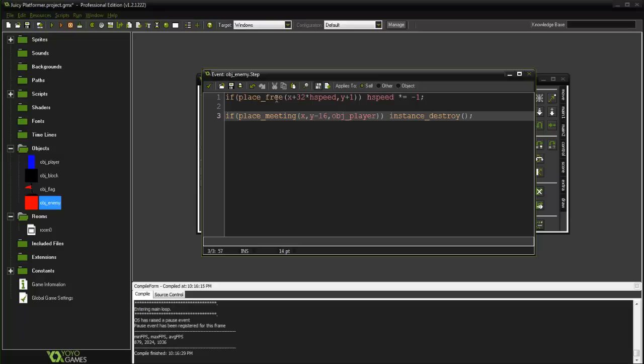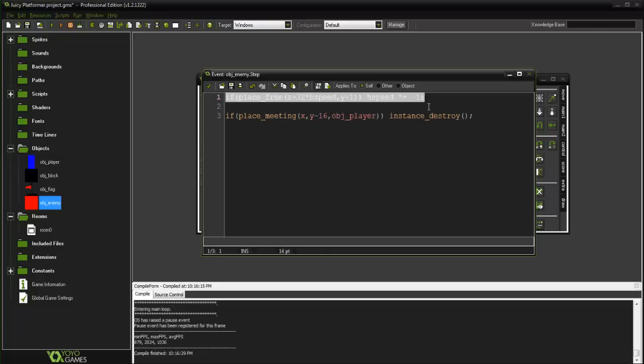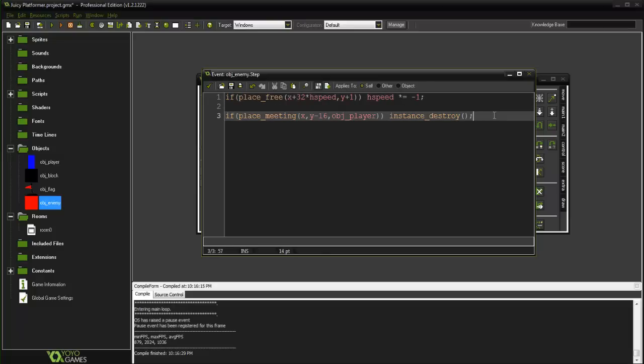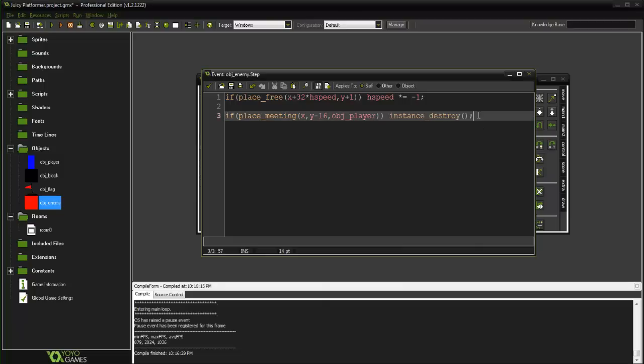If place free, this is how the enemy kind of goes back and forth. And then here is the code for if place meeting X Y minus 16 OBJ player instance destroy. So it detects if the player is above its head, destroy. They're not actually ever colliding, it's just so close of a call that it just looks like it.